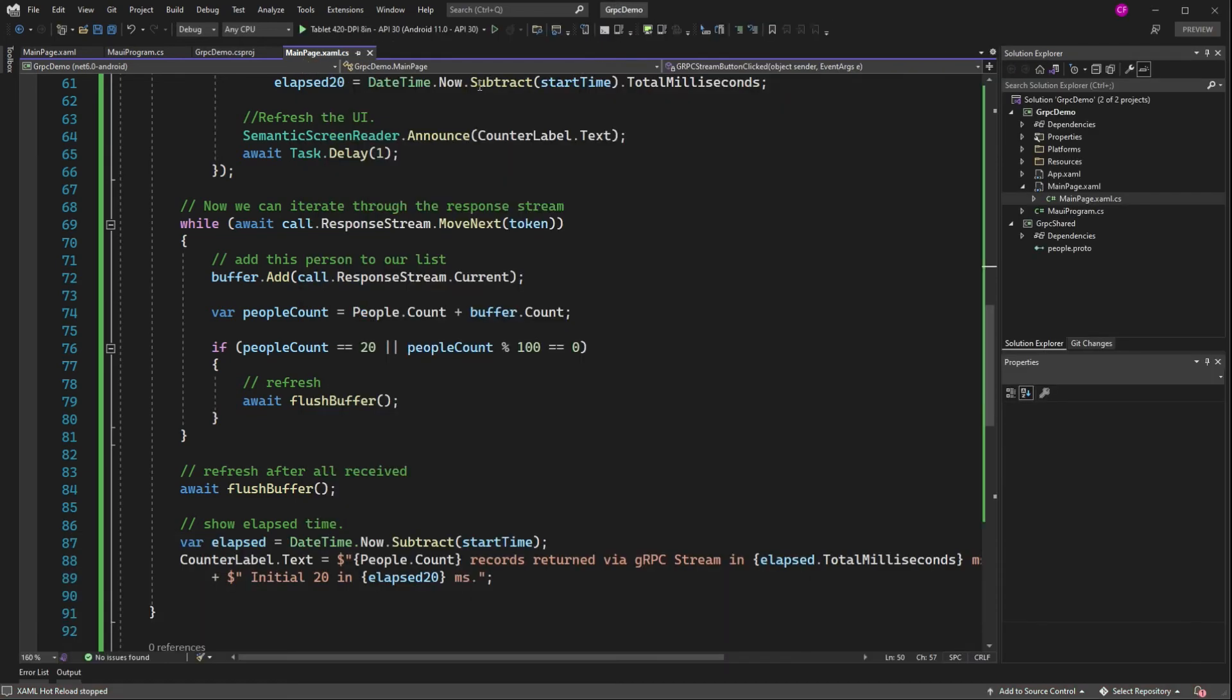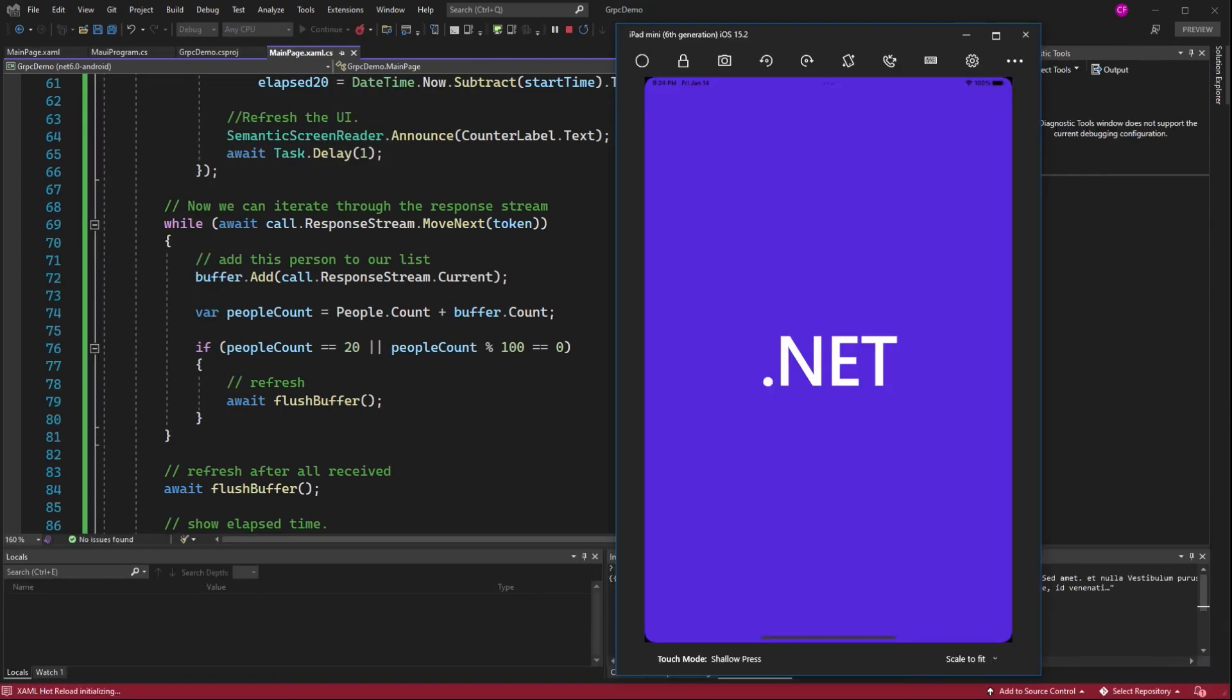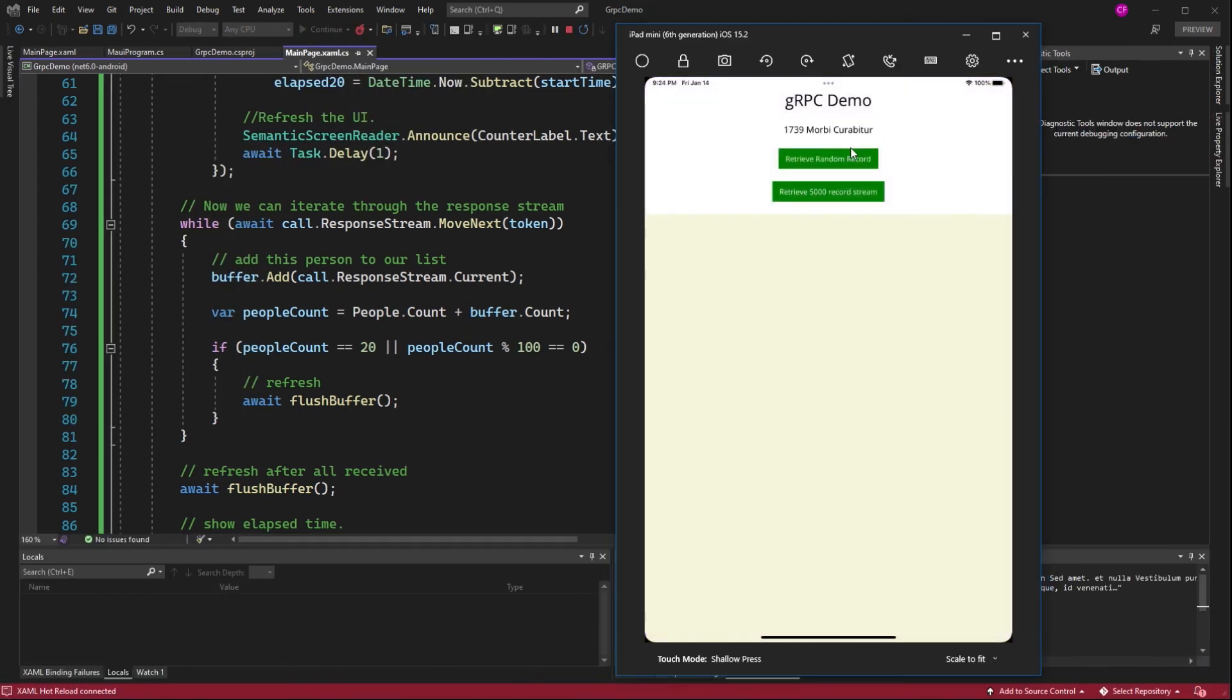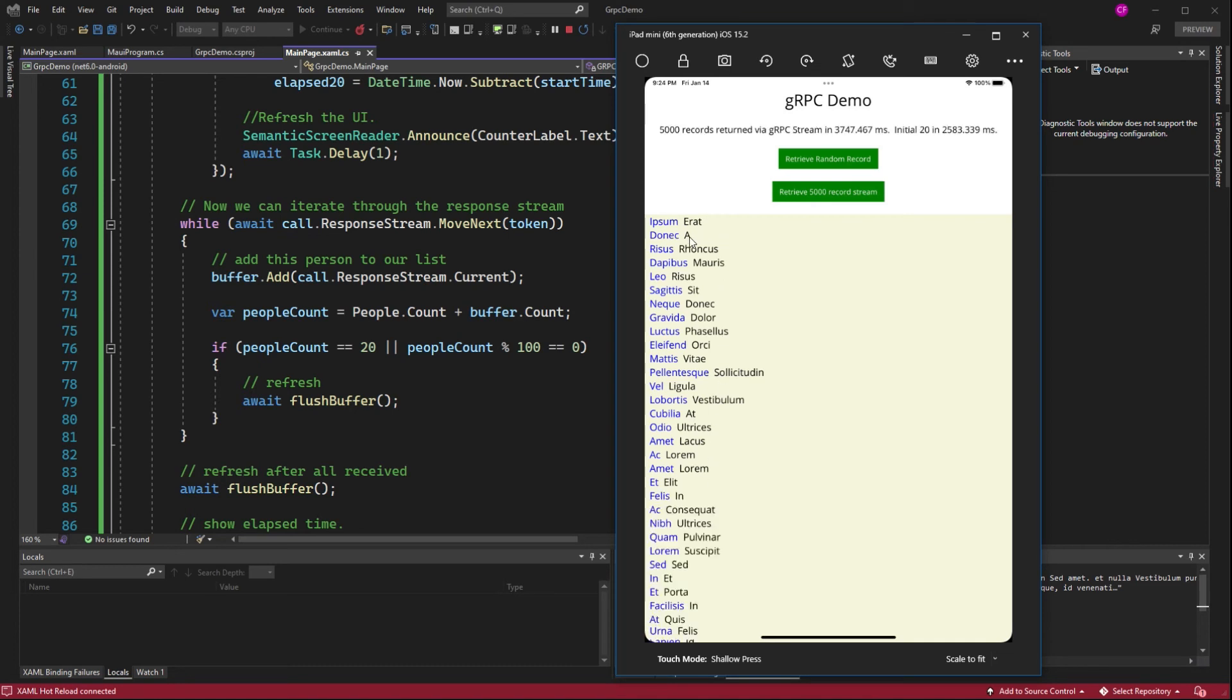Alright, now the big test, iOS. Alright, here we go. Random record. There it is. 5,000. Alright, well, you see 20 wasn't enough, but it worked. Let's just fix that magic number.